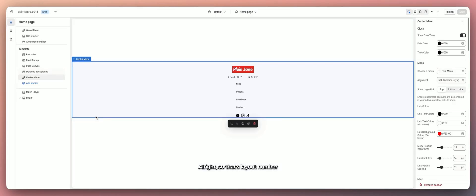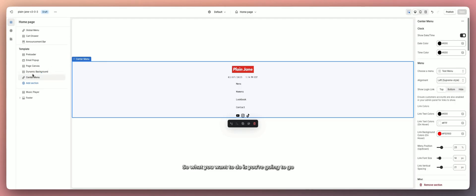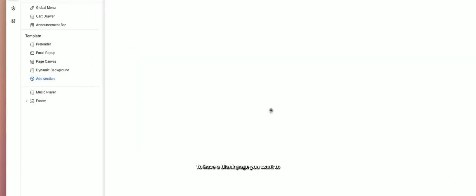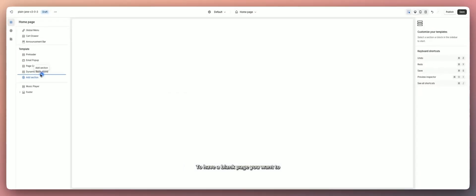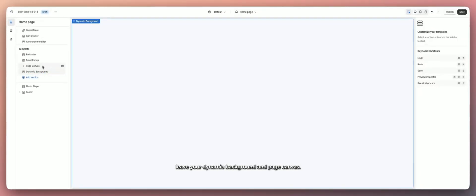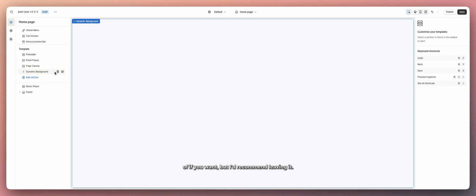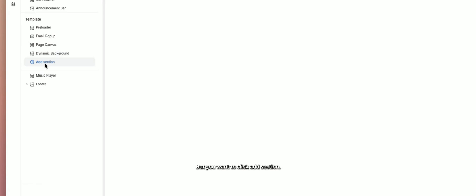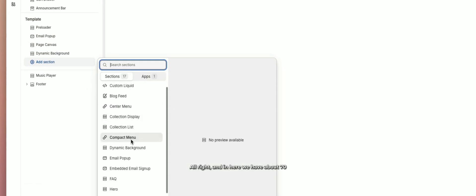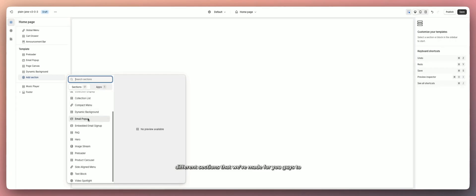That's layout number one — the center menu. Now I'll show you layout number two, the side-aligned menu. Go to your sections on the left, delete the center menu to get a blank page. Leave your dynamic background and page canvas, then click 'Add Section.' We have about 70 different sections for you to build your pages with.